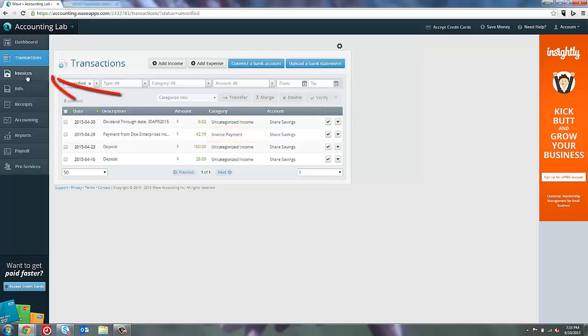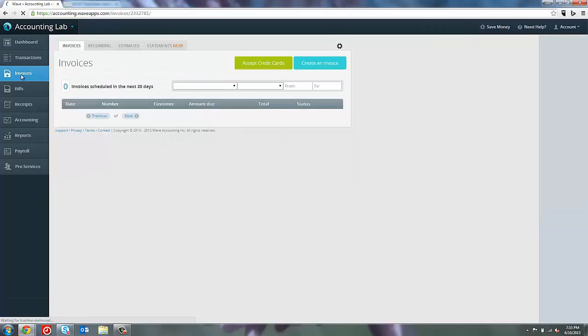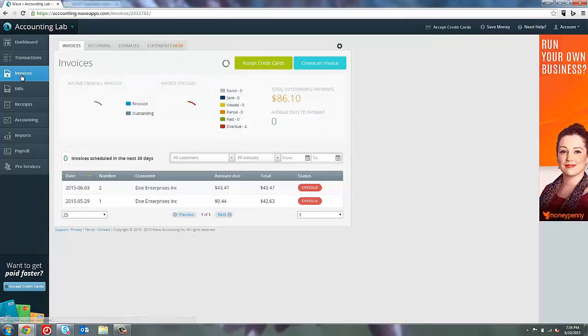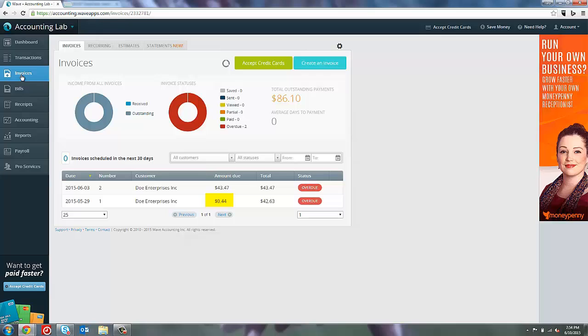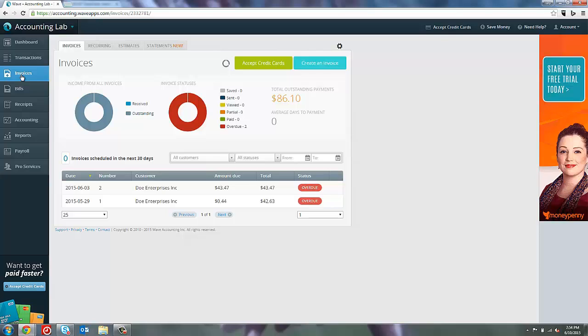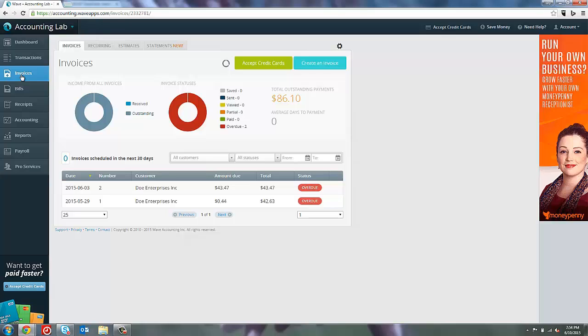If we go back to the invoices screen, we can see that the amount due on that invoice has changed to 44 cents, the difference between the $42.63 of the original invoice and the amount that we deposited. If we had paid the invoice in full, as you'll see in a minute, that amount due will go to zero and the overdue alert will disappear.